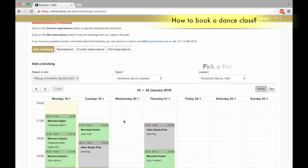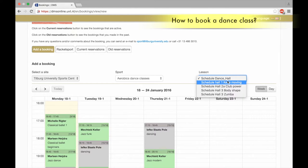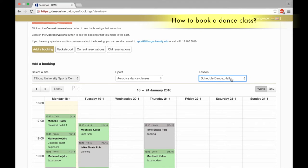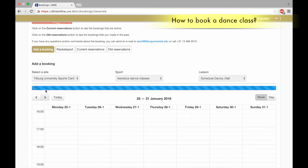Pick a hall, select schedule dance hall. Pick a date and time, navigating with the arrows.